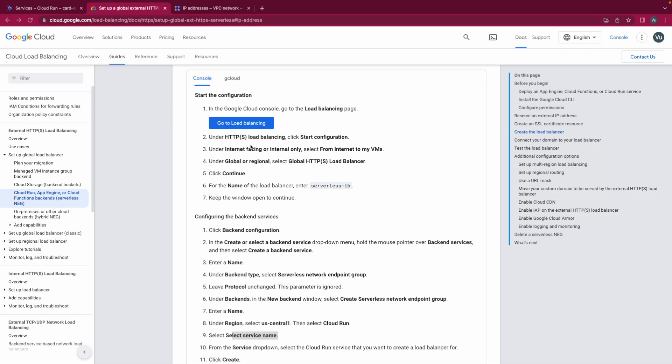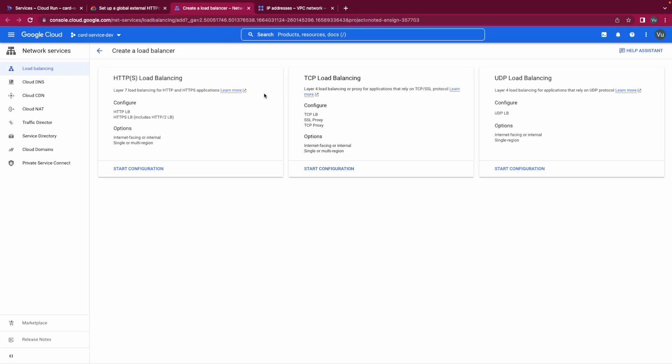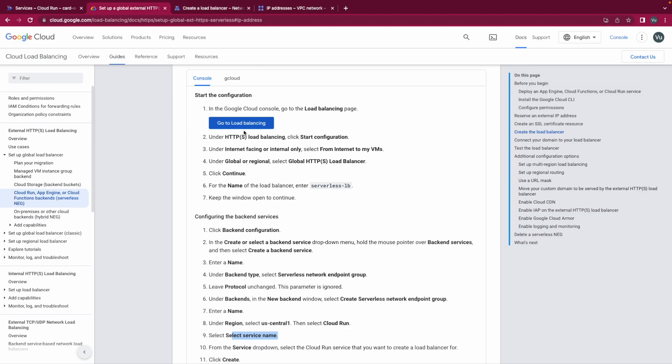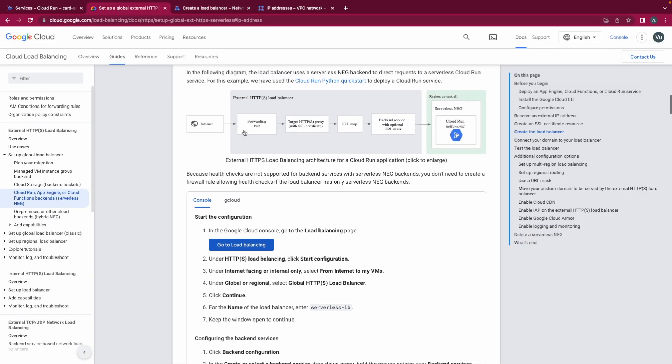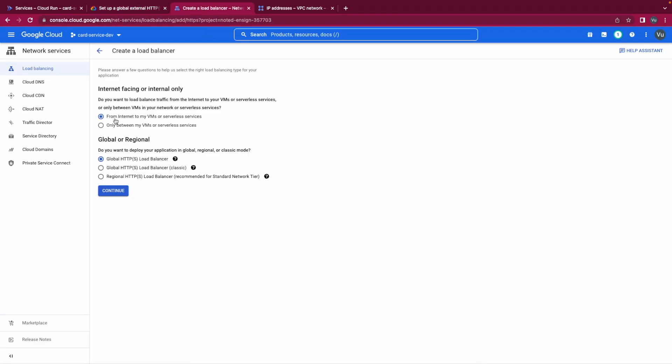Okay let's go to the load balancing configuration. And here what we will do is the HTTP load balancing, the layer 7 load balancing for HTTP and HTTPS application. So start configuration for internet facing or internal only, because we want our HTTP load balancer to serve the request from the internet. So of course we will do from the internet and for global or regional I'll do global HTTP load balancer, continue.